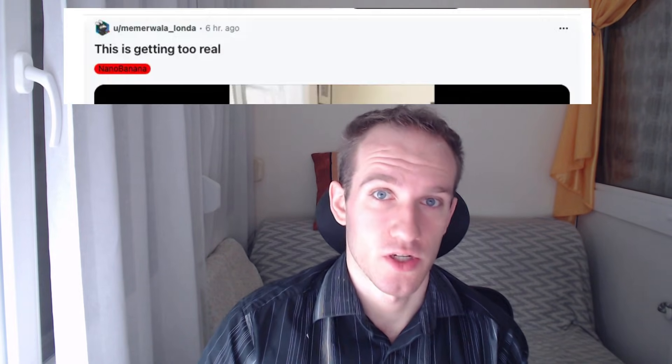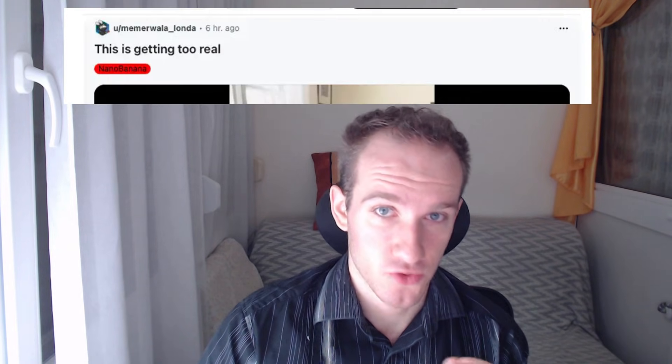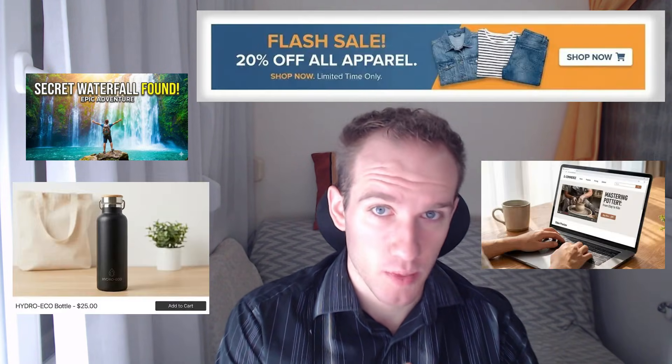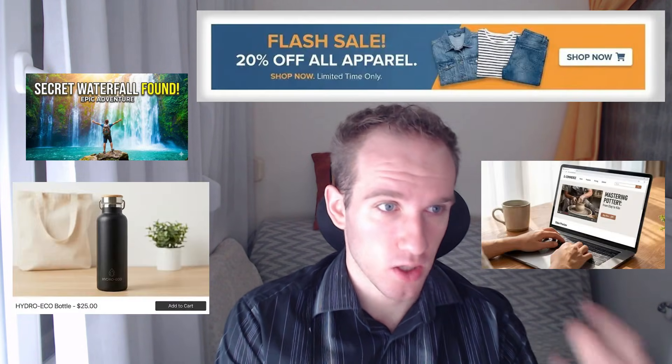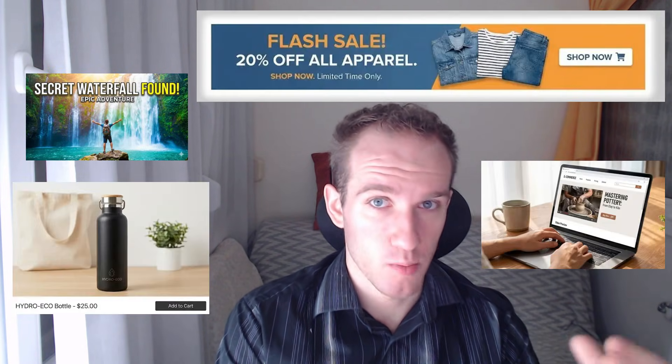Alright, so let's start with the most visual change, image generation. Gemini 3's image generation took a massive jump. It's finally at the level where you can use it for real business content. Thumbnails, ads, product mock-ups, all of that and a lot more.